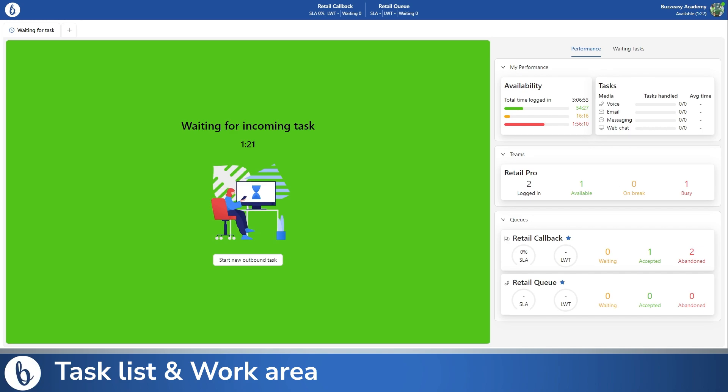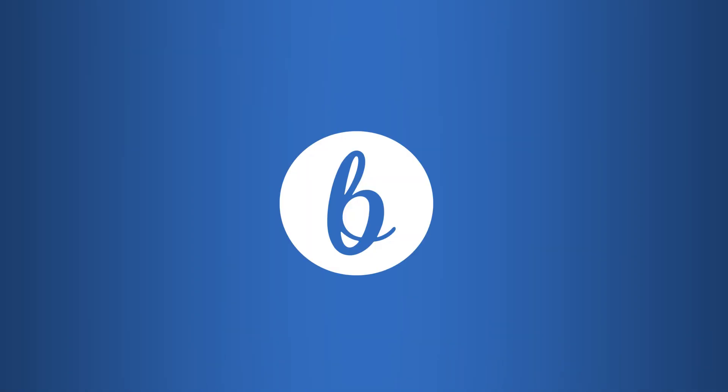The agent application layout and basics are now covered. Watch the next videos to learn more about the lookup, the customer details and activity history. Thank you for watching.